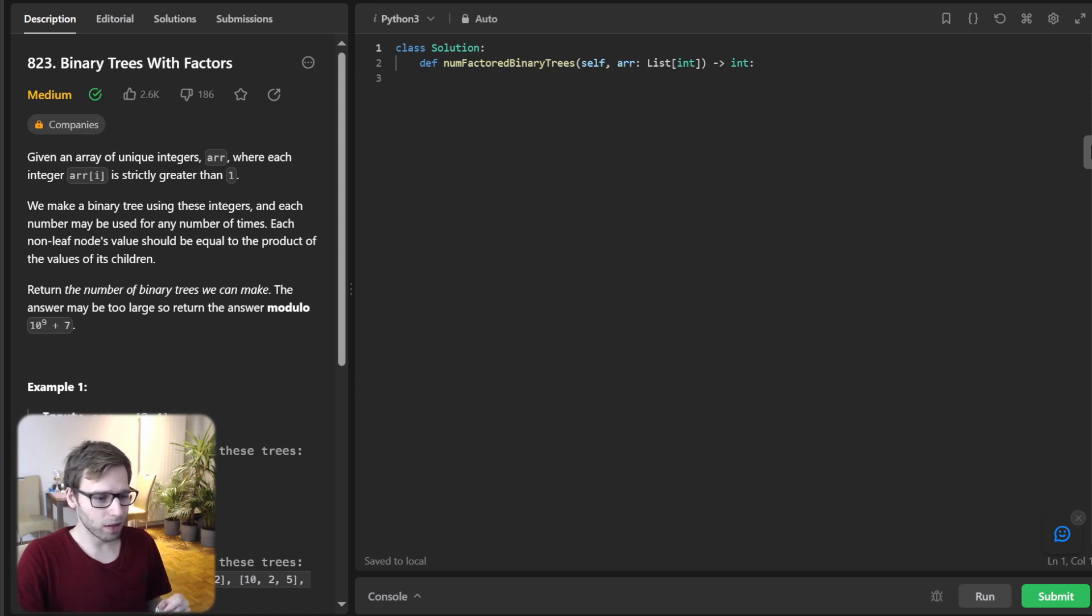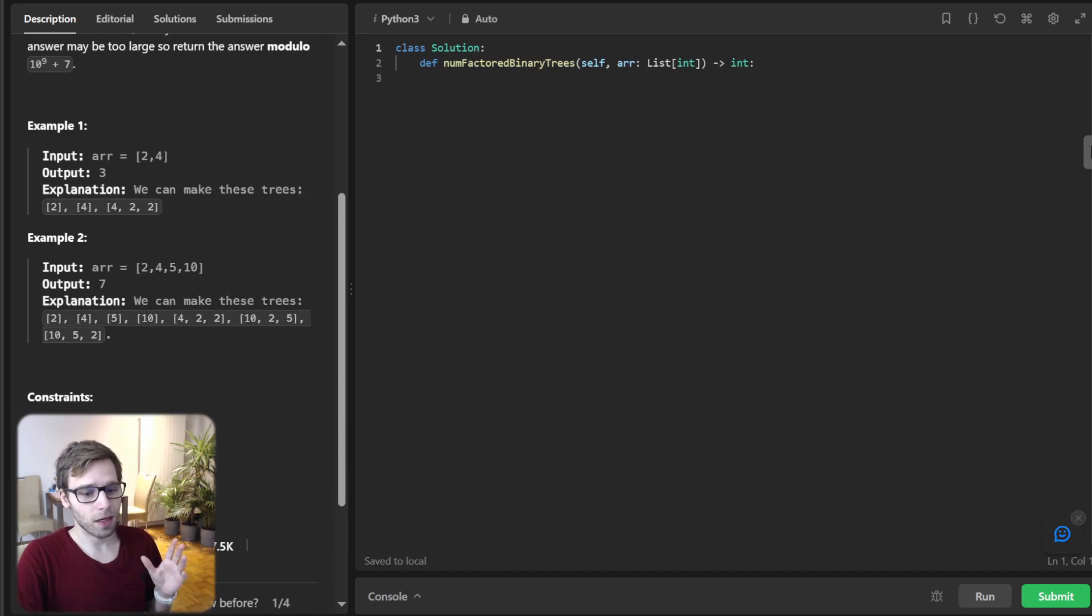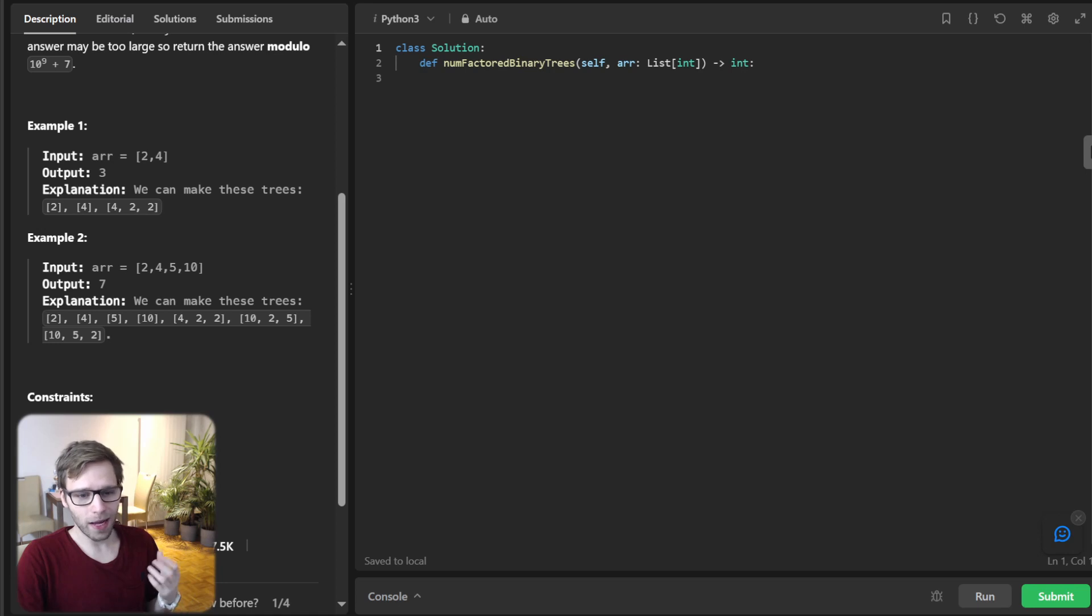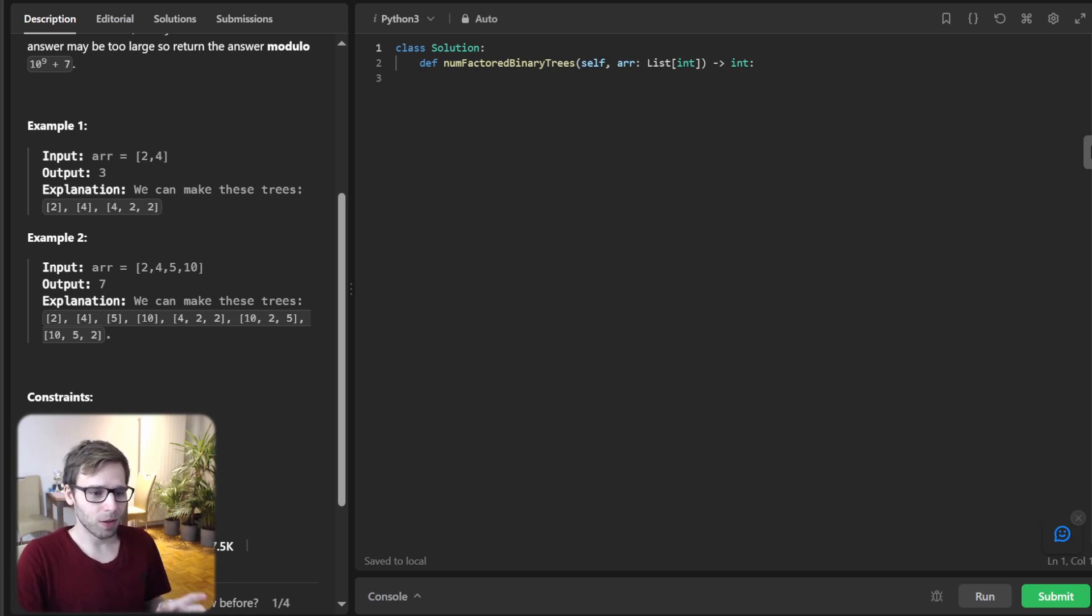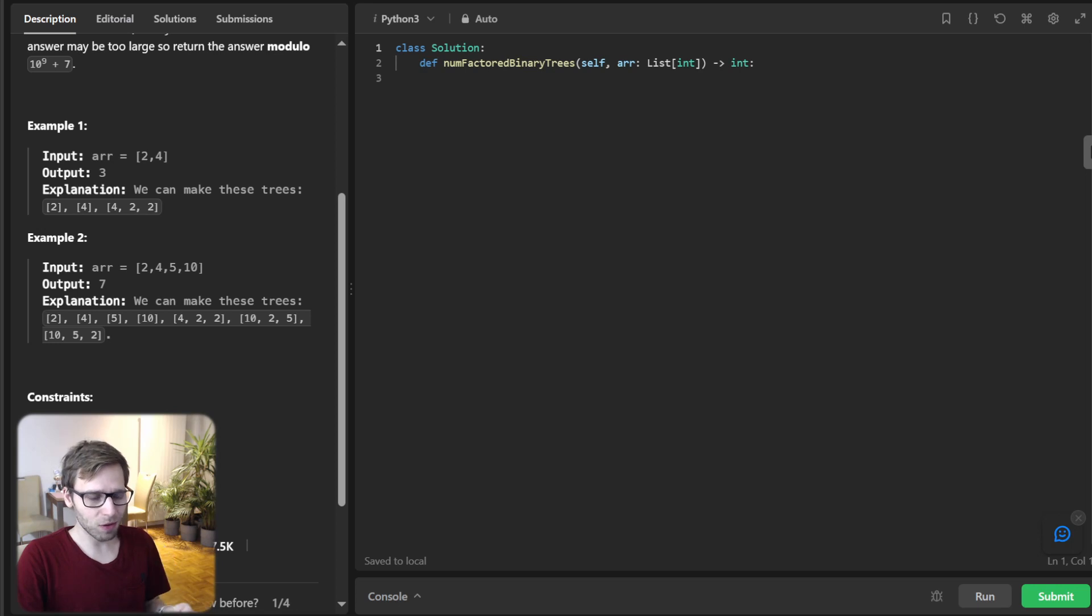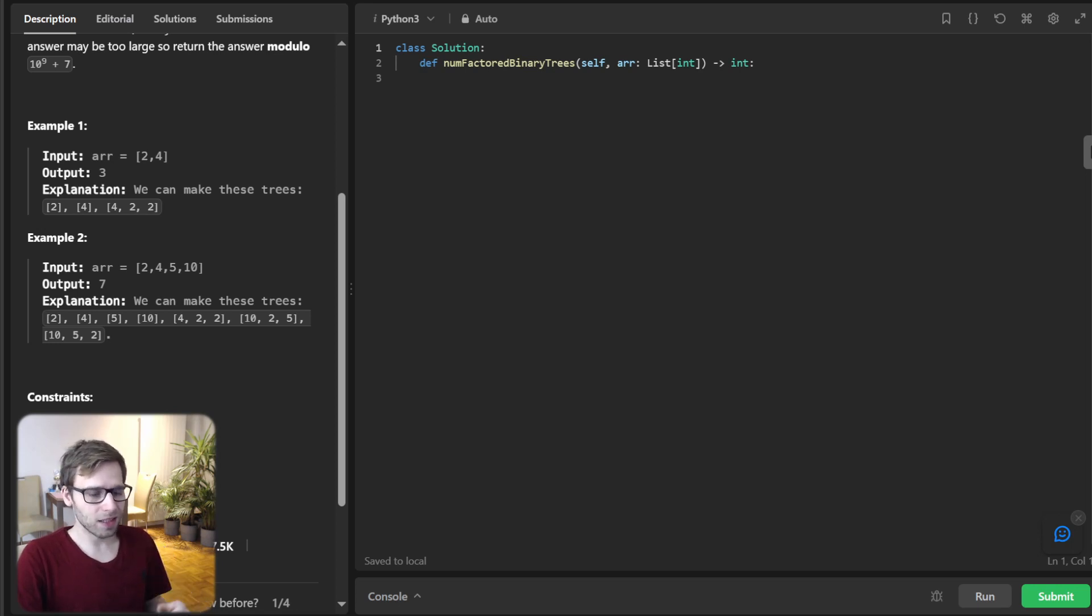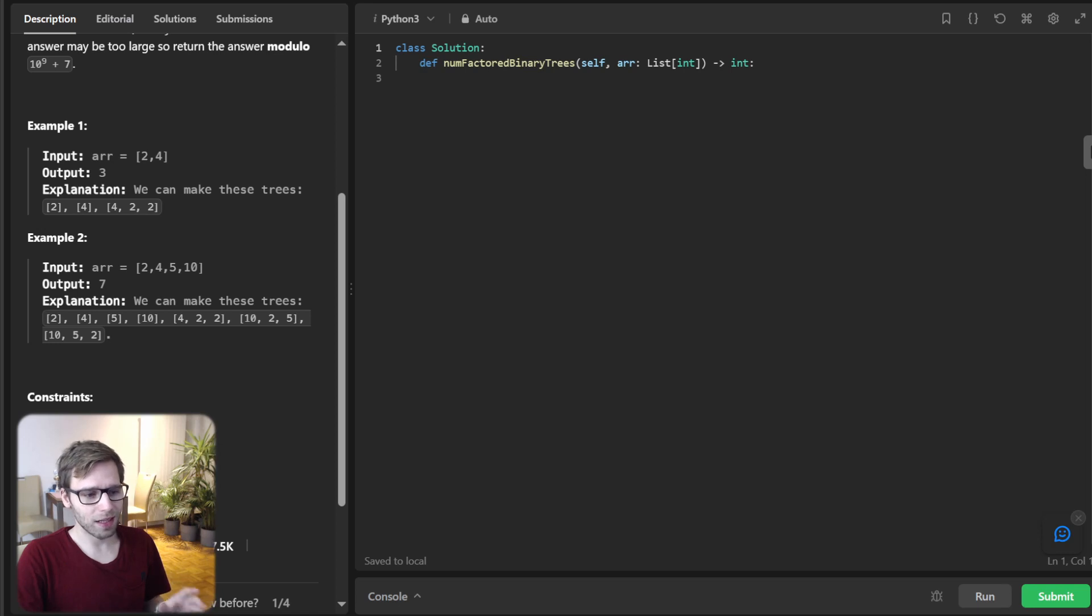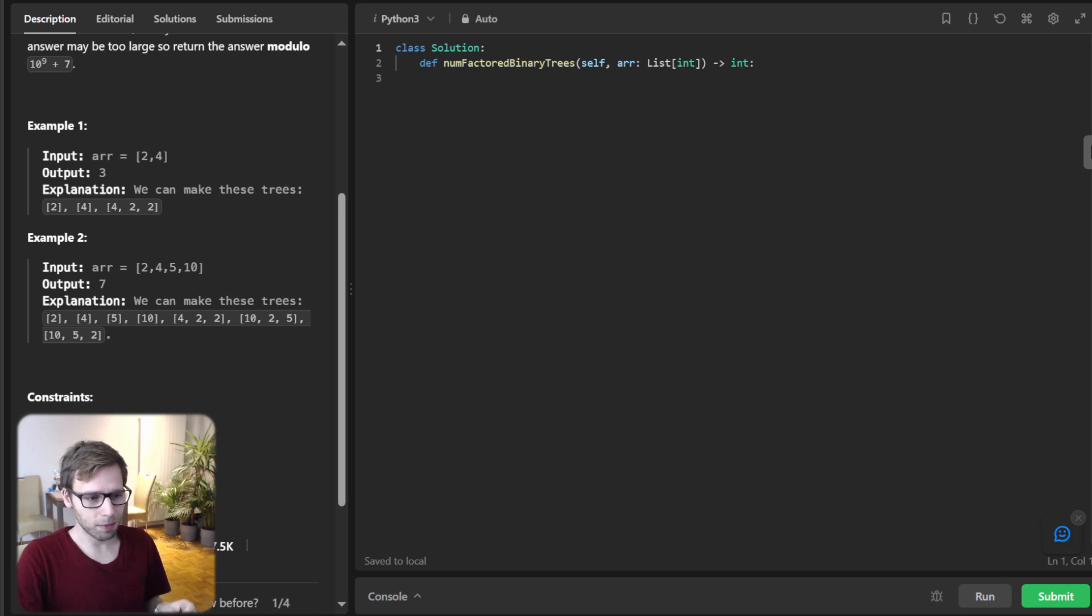Let's talk about the problem. We are given an array of unique integers. And the twist is we need to form a binary tree using these integers. But here is the catch. Each non-leaf node value should be equal to the product of the values of its children. And the challenge, we need to return the number of binary trees we can make.